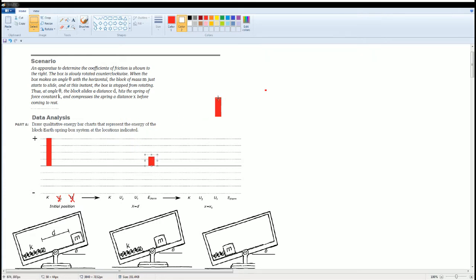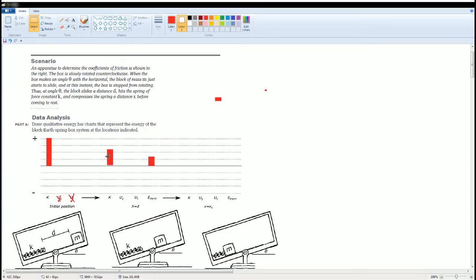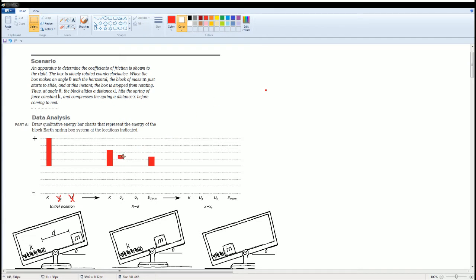Then there is going to be some kinetic that is left because it's still moving. And then there's going to be some potential. The reason why there's some gravitational potential is because there is still some height that is associated with the block. Notice there is no spring potential because the spring hasn't been compressed yet.